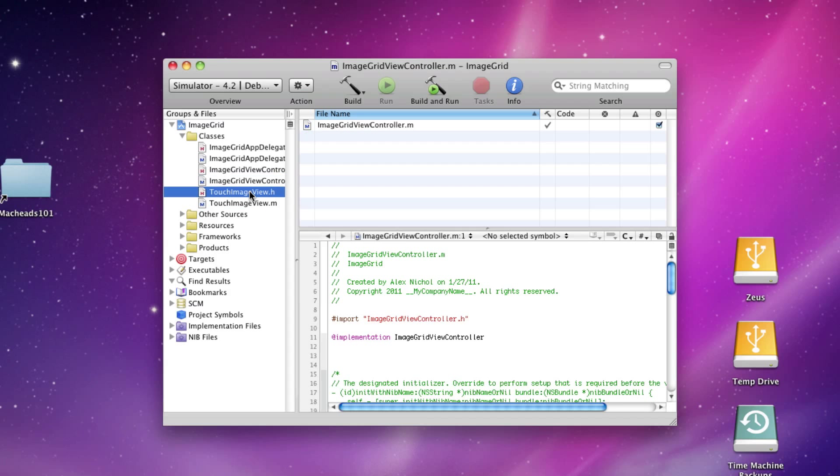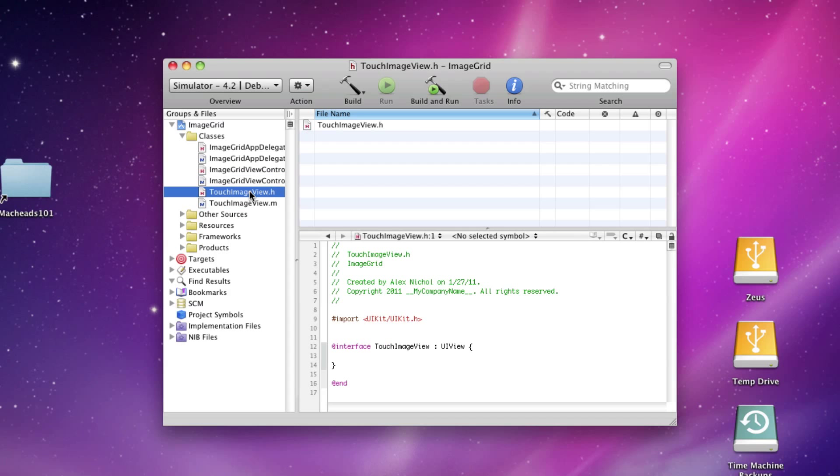This view, it's not going to be the same as we've been doing with our core graphics, because we're going to have multiple versions of this view. Each one of these views, each instance, will have an image in it. So we're going to have a UIImageView, and I'll call it Internal.